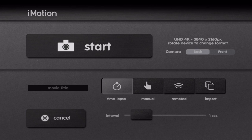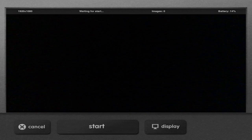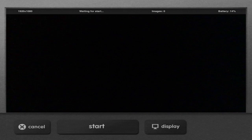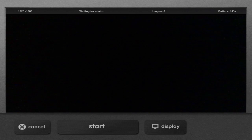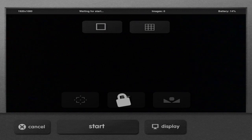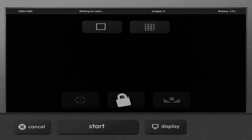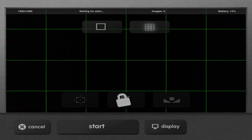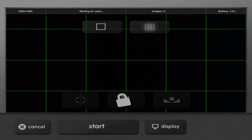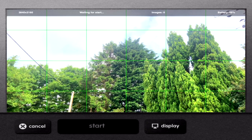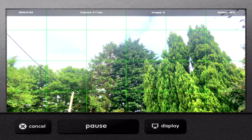When the interval between captures has been decided, tap Start. The display panel will open. Now tap on Display. There will be a grid icon at the top right — tap on that. This will open up a grid to help you keep your subject lined up. Tap Start when you're ready to capture.